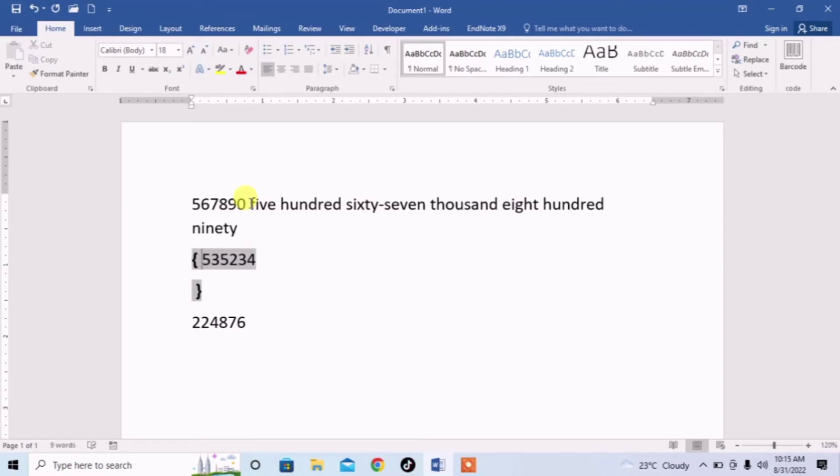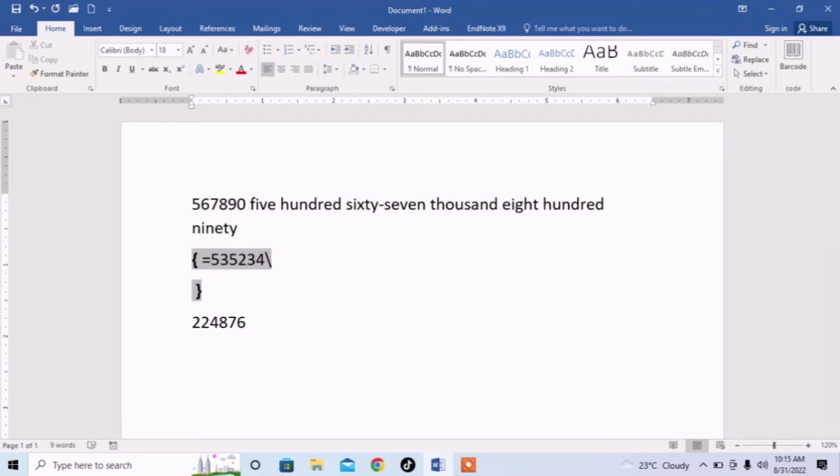Now, on the left side of this number type equal and on the right side of this number type backslash, asterisk which you will type by pressing shift and 8 button. Type asterisk and then type cardtext.